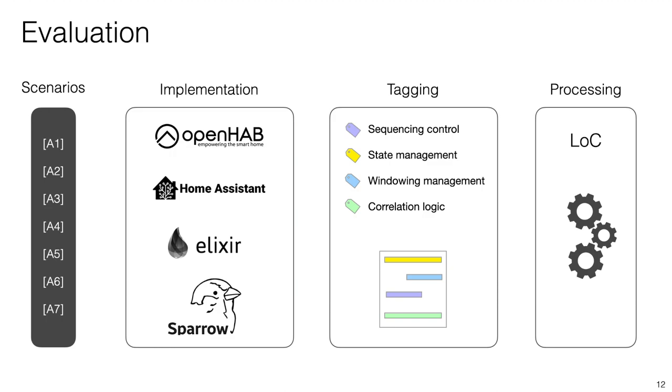To obtain a fair comparison between our actor-based solutions and the ones from the smart home platforms, we published our solution on both community forums, OpenHAB and Home Assistant. This allowed us to get feedback and incrementally arrive at a solution that could be implemented by experts in these communities for our comparison.